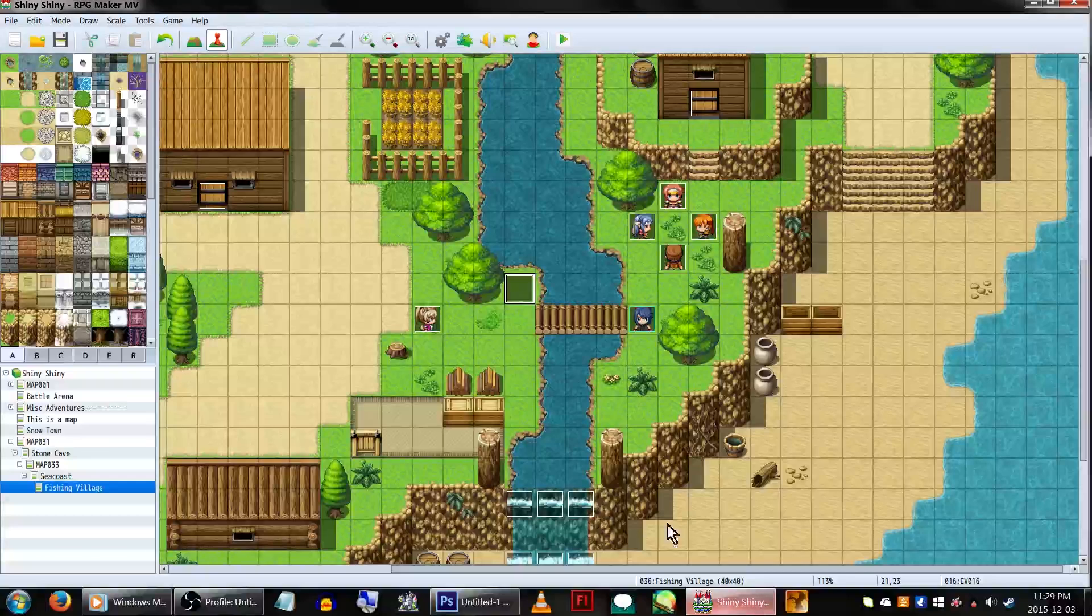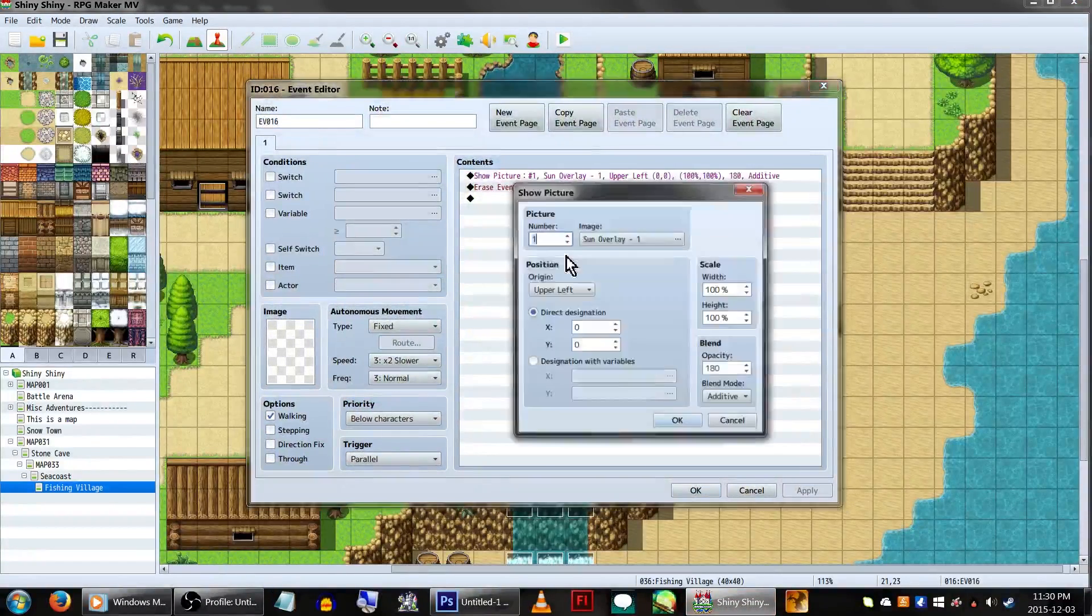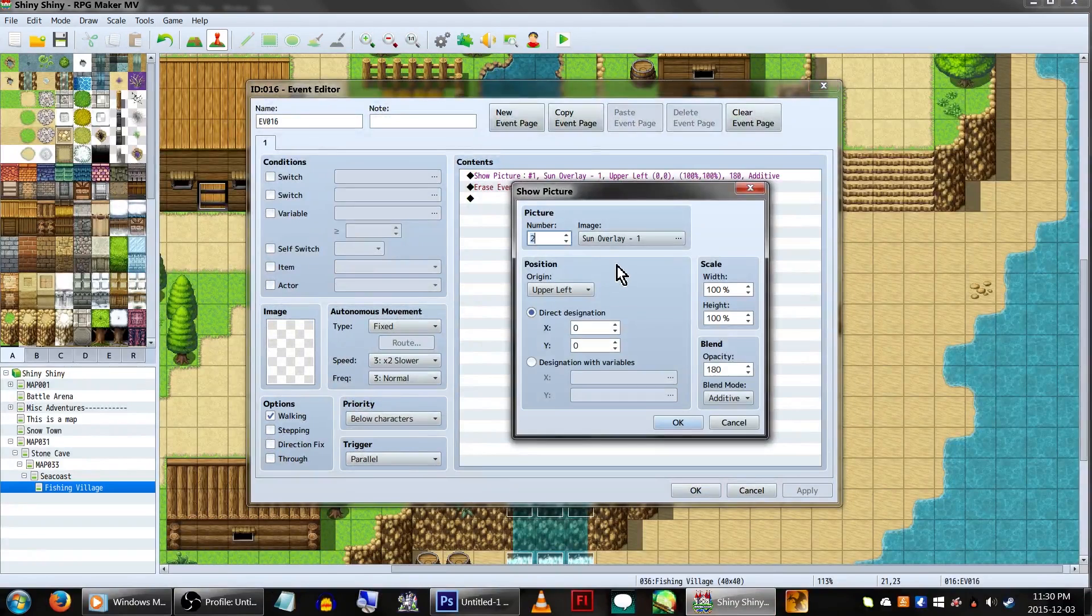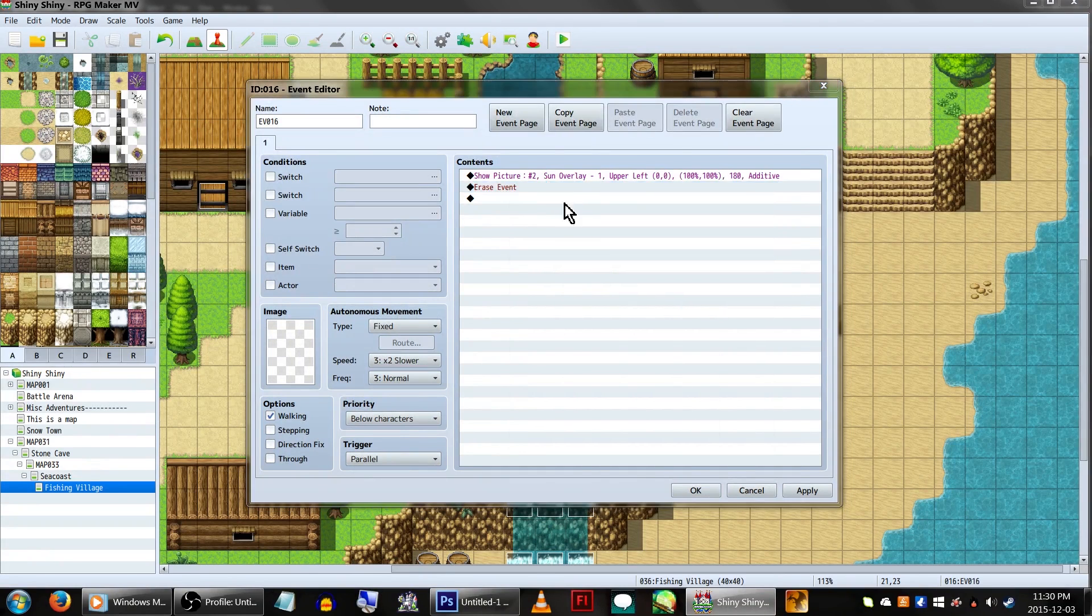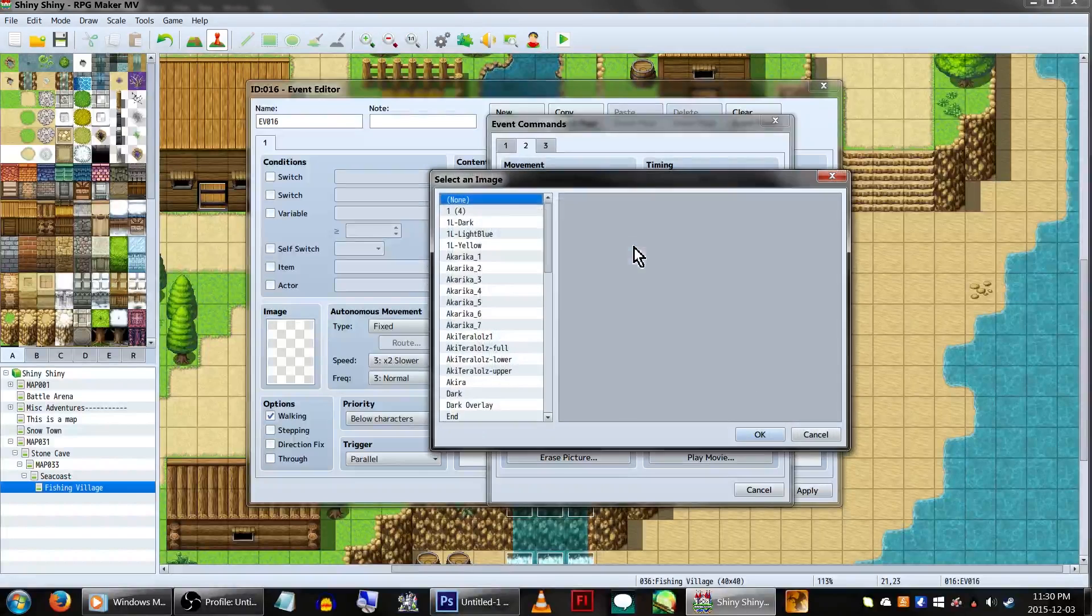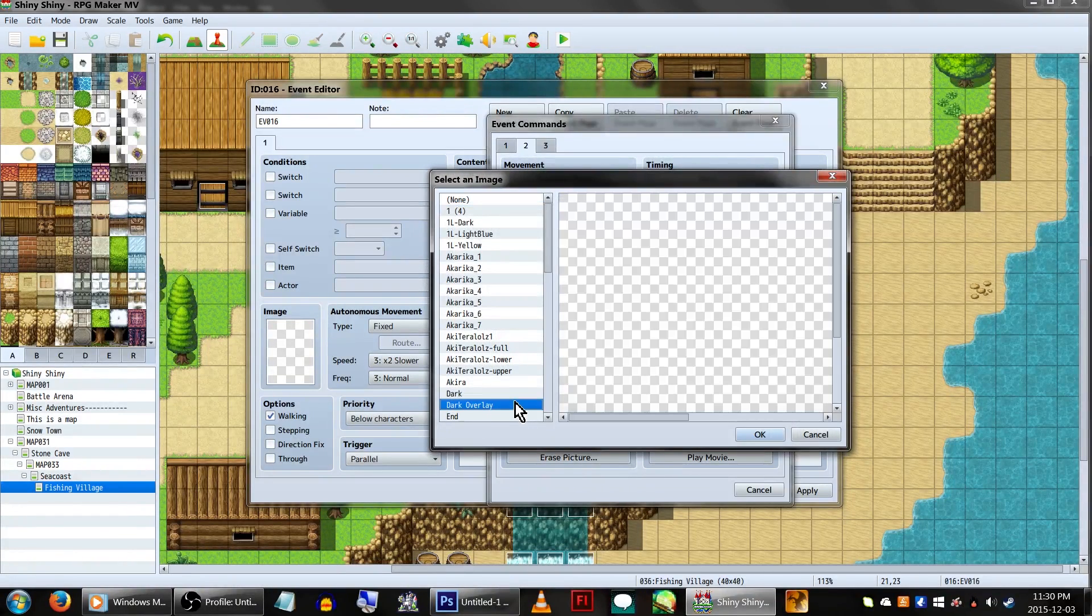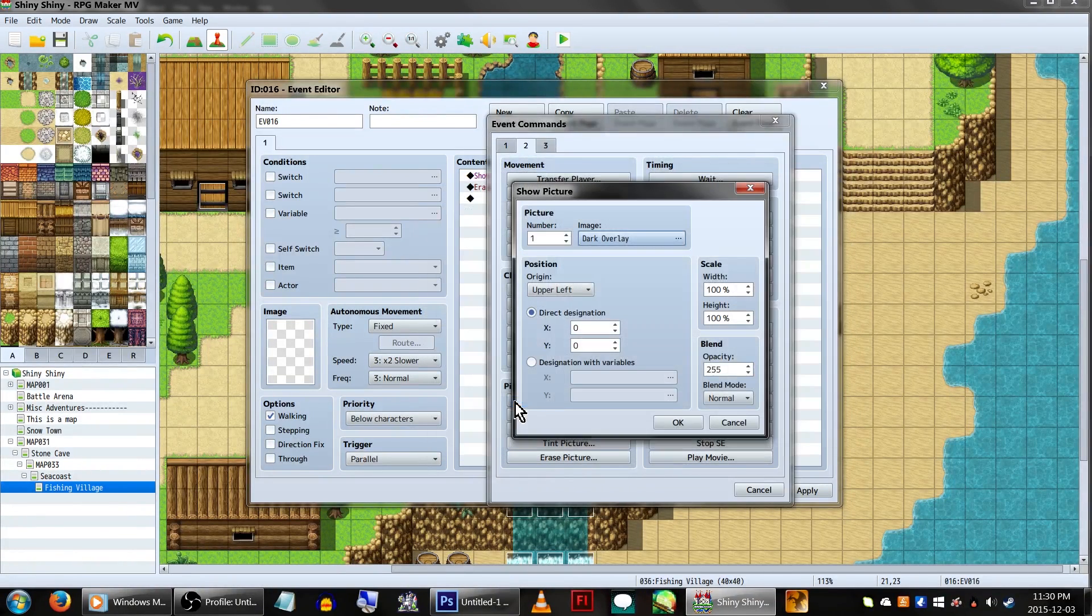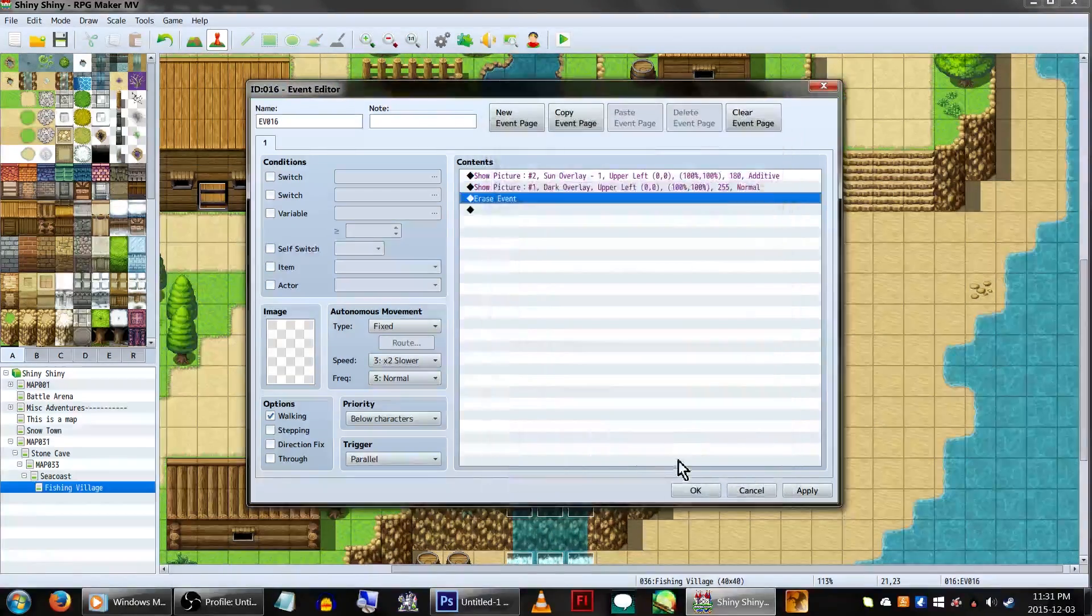I'll actually be changing our previous image to show up as picture number 2, as the higher the picture number, the higher it layers itself on the screen. This will make it appear over our dark gradient instead of under it. Then let's add in another show picture, set the number to 1, and show our dark overlay image. For the dark effect, we'll just be keeping the blend mode to normal for this one.